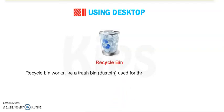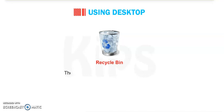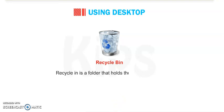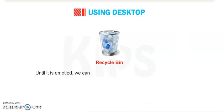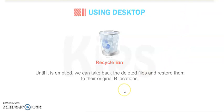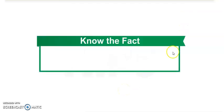Next, Recycle Bin. It works like a trash bin, like a dustbin, used for throwing unwanted papers. These papers can be taken out if needed. The Recycle Bin is a folder that holds the deleted objects. Until it is emptied, we can take back the deleted files and restore them to their original locations.